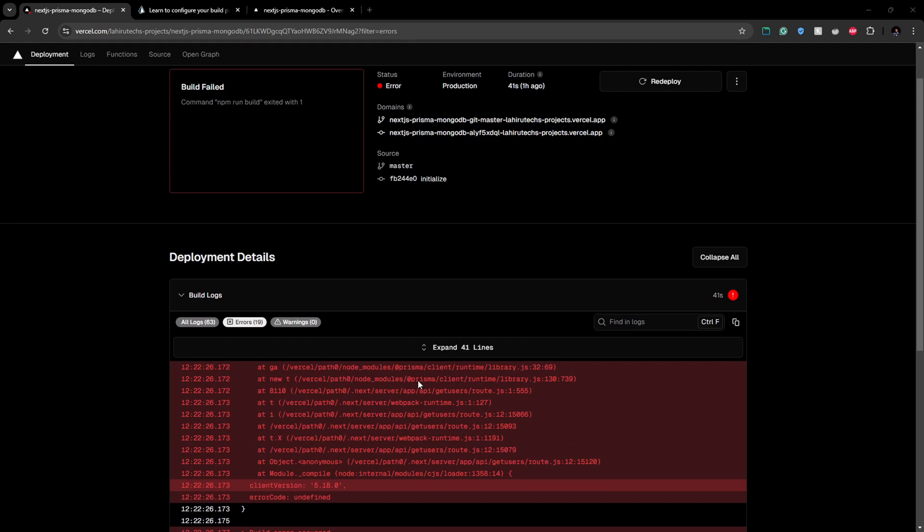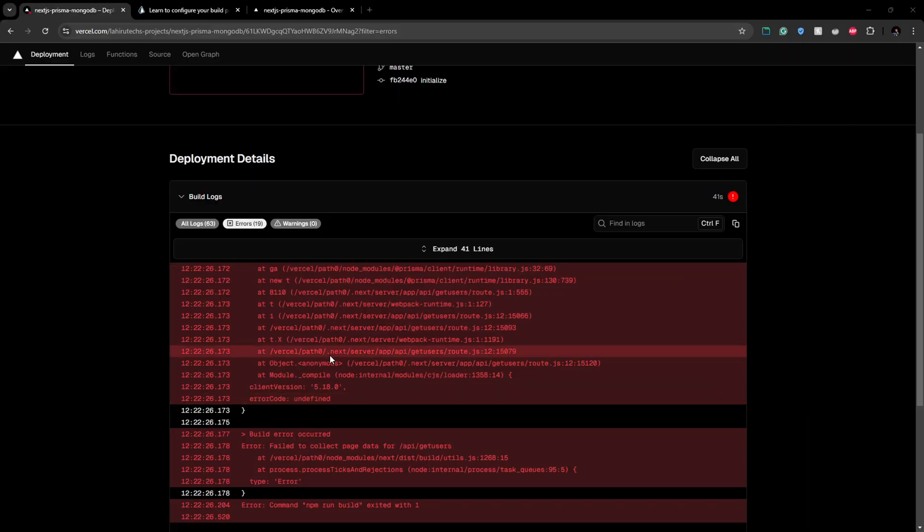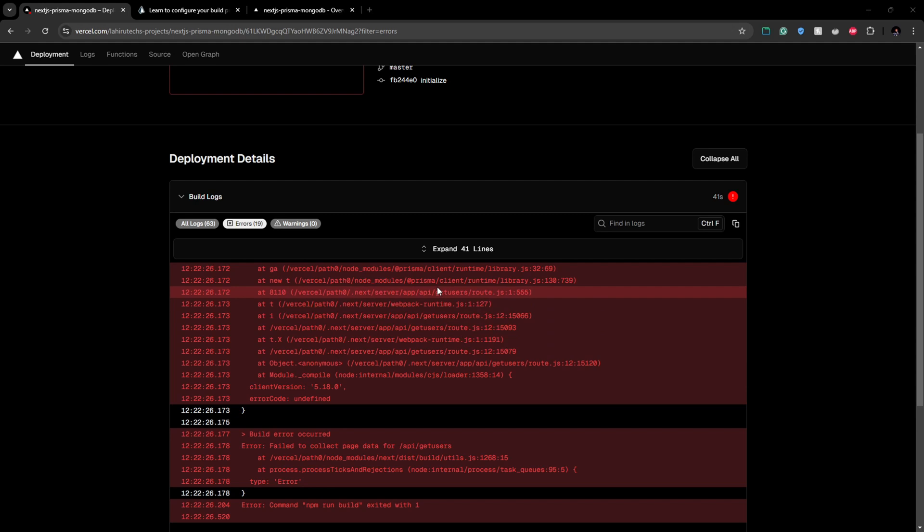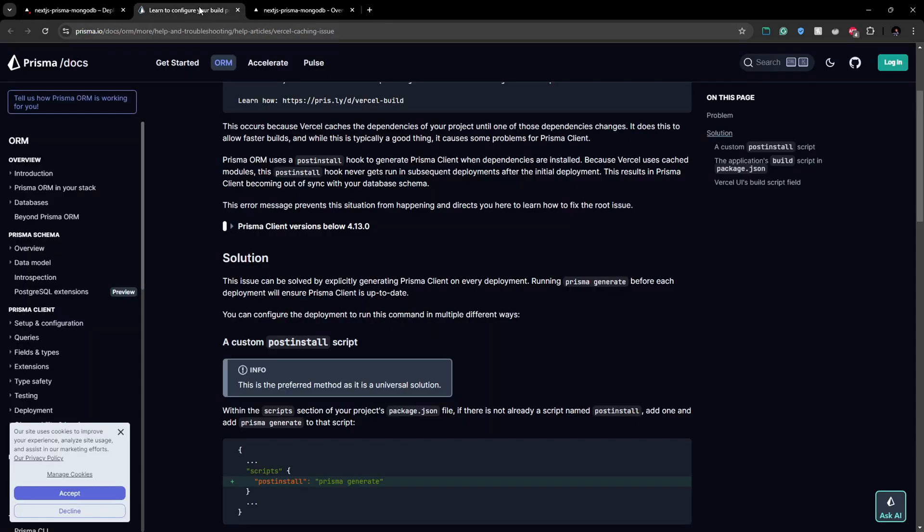So the issue I faced was this error I get when I'm trying to deploy it for Vercel. It's not very descriptive, it's something related to Prisma client, but fortunately the solution for this problem is given in the Prisma documentation.